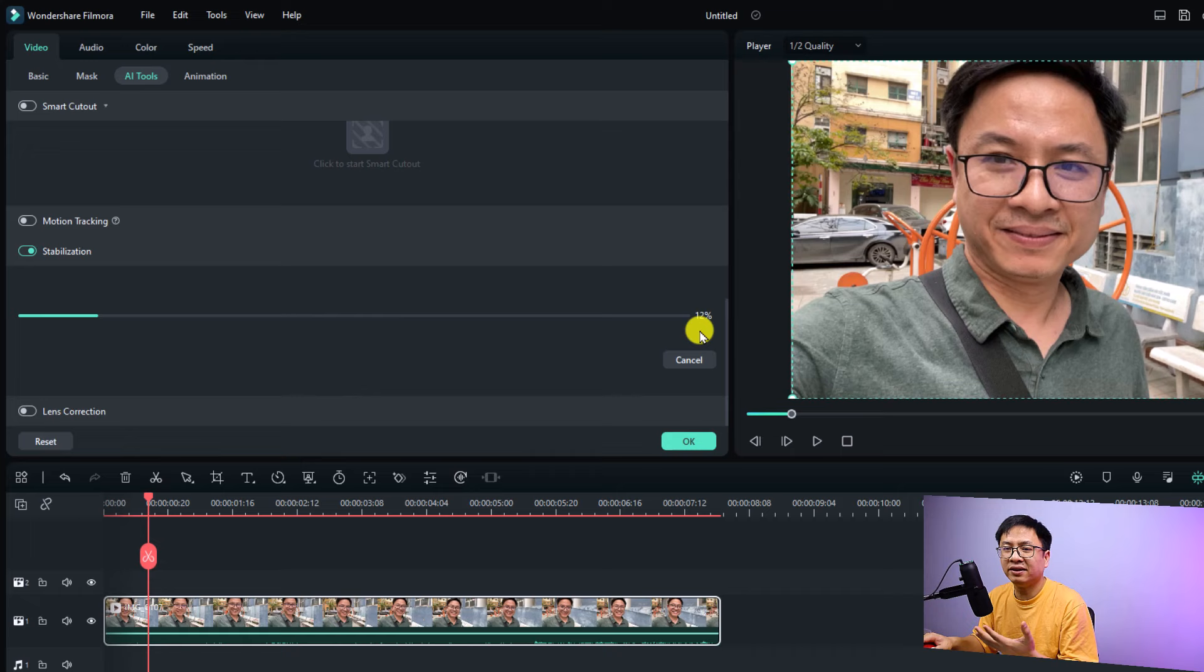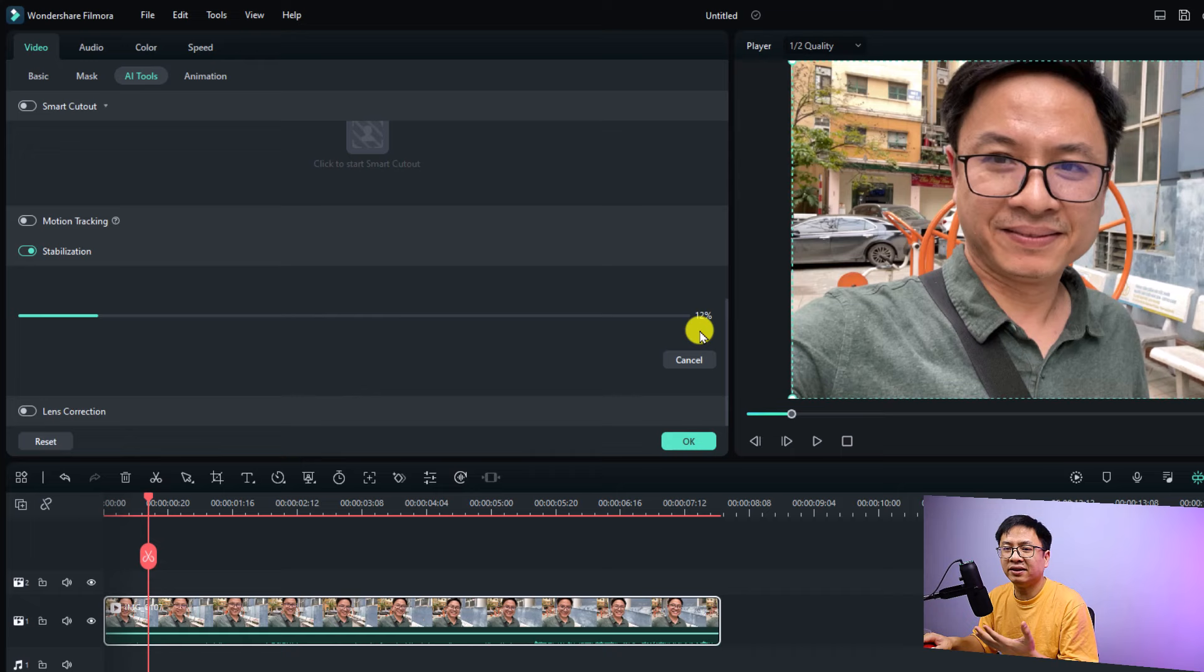And now you need to wait until it finished and the waiting time depends on the length of your video. When it's finished, you have two options.